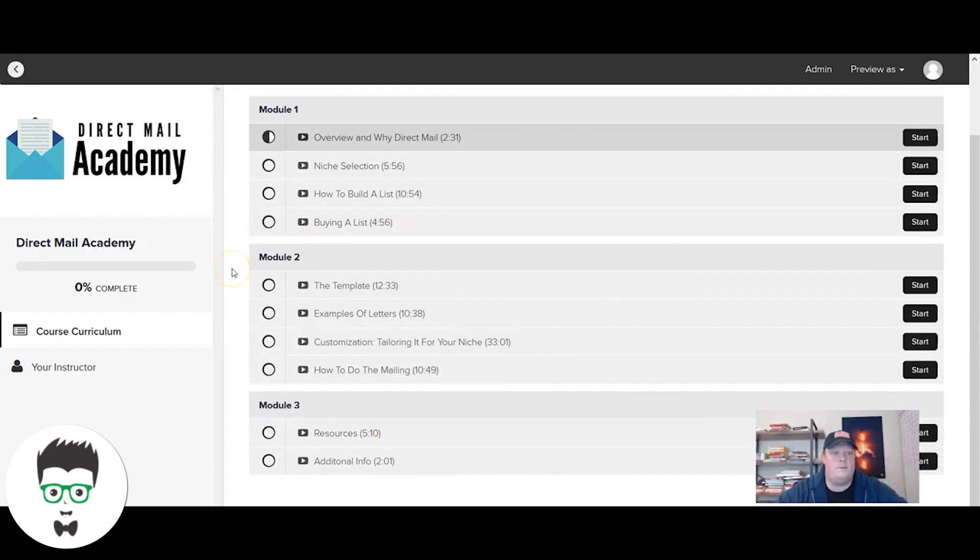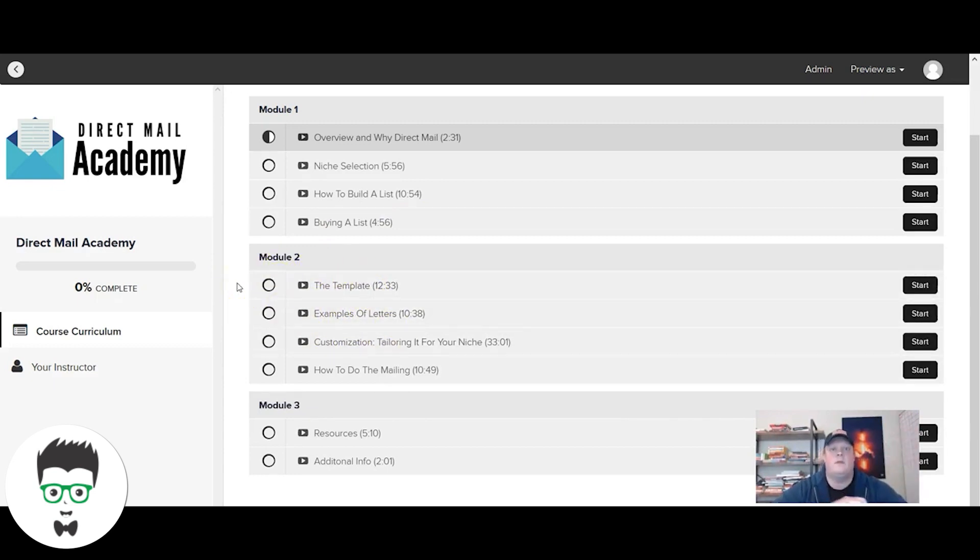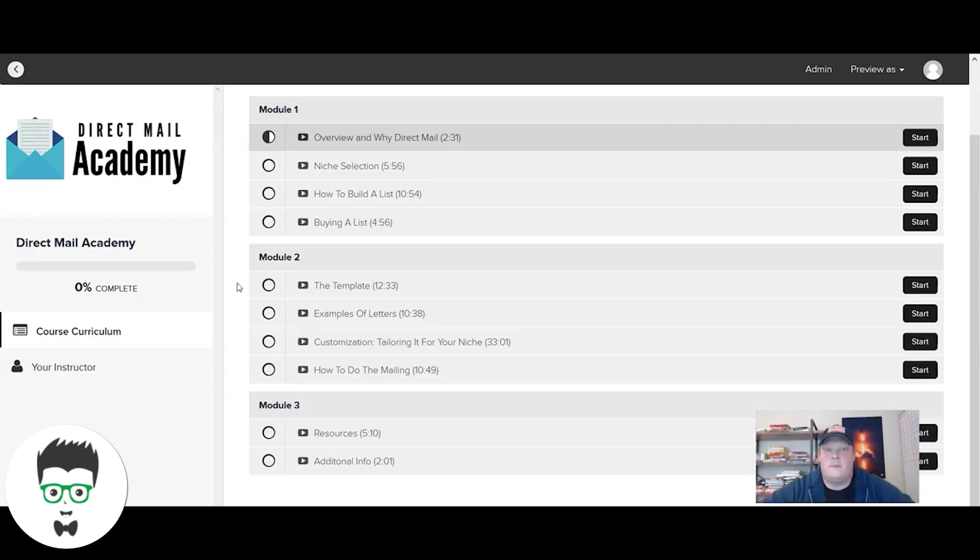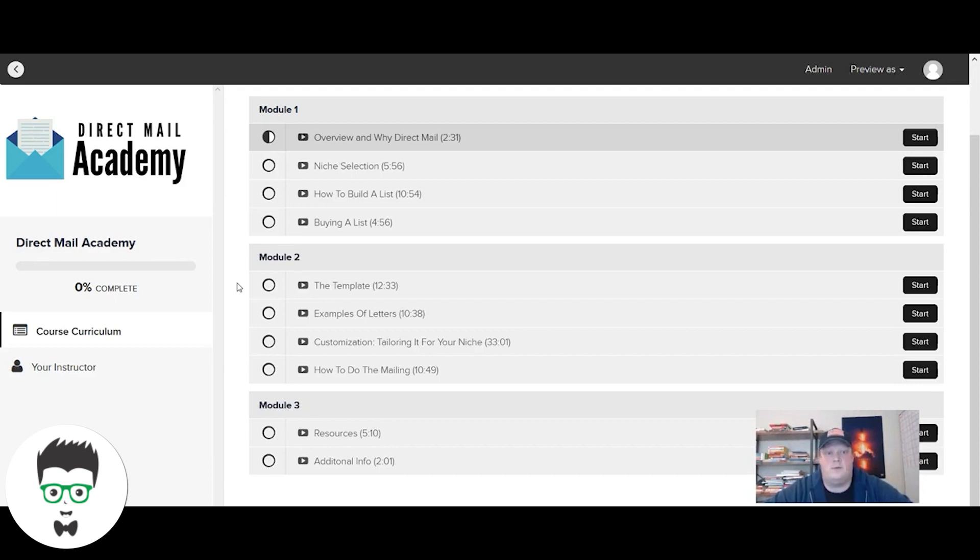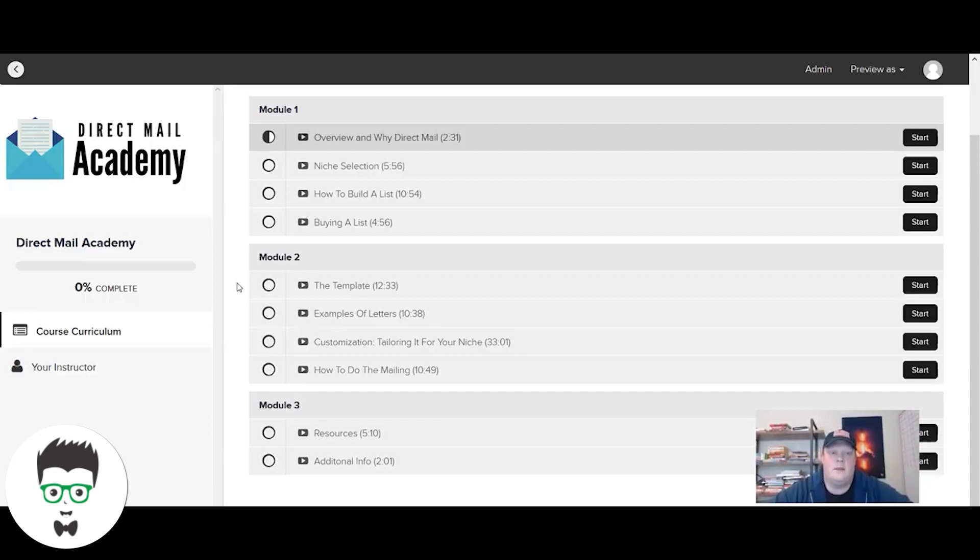Module two is the money maker in this - that's where all the real value is. So that is our Direct Mail Academy course in a nutshell. This is how we get digital marketing clients and how we're able to do it pretty effectively. We know that when we enter a new market or test a new market, we can customize our template, mail it out, and we will get a return on it. We will get clients coming in from that.